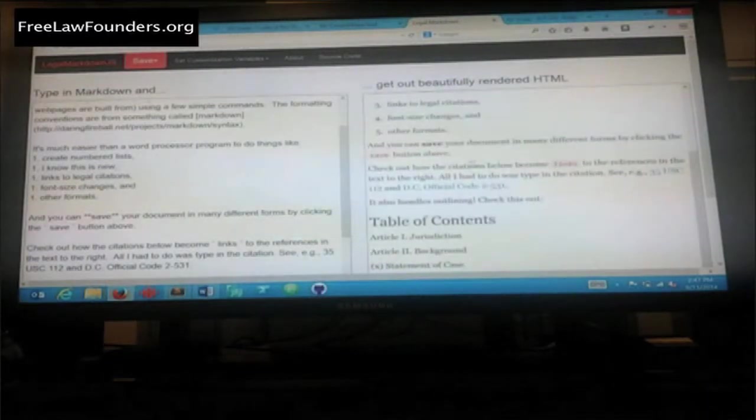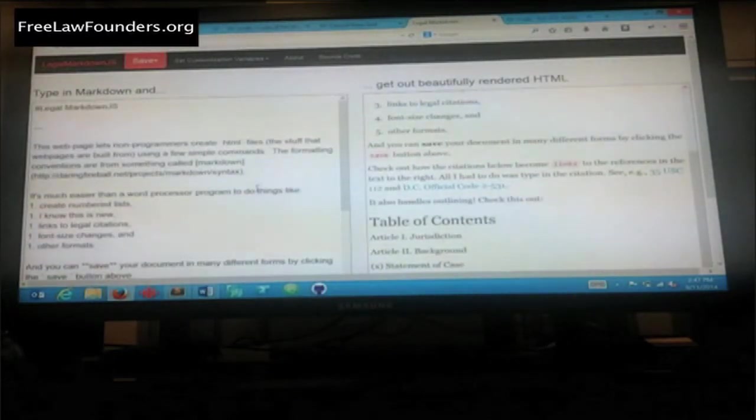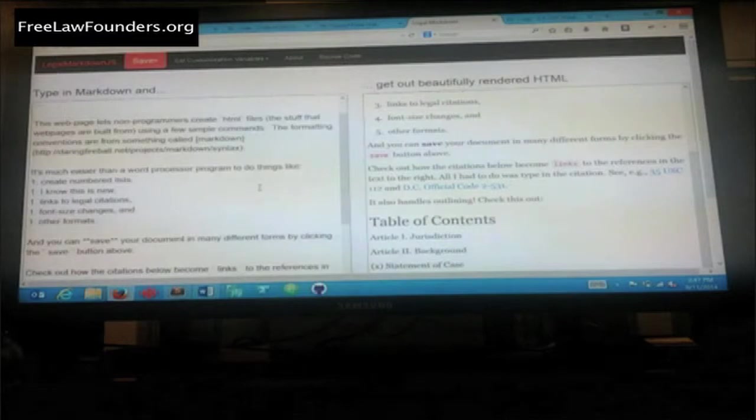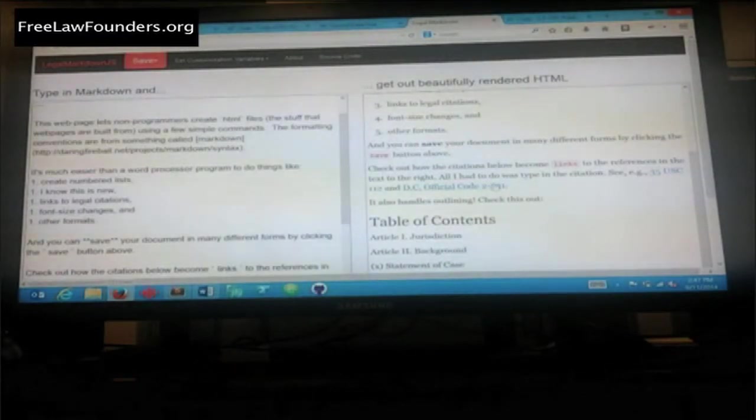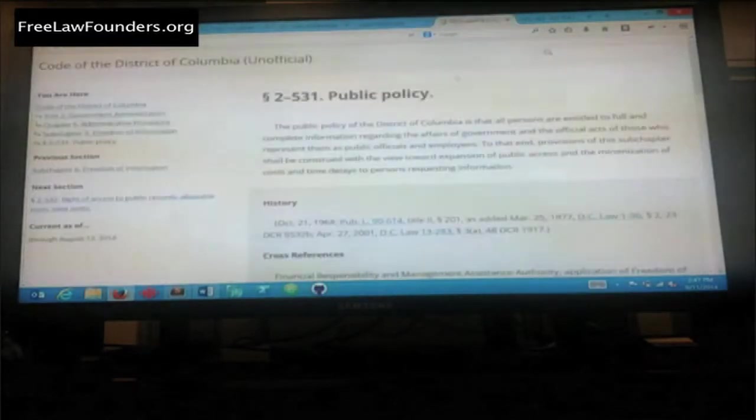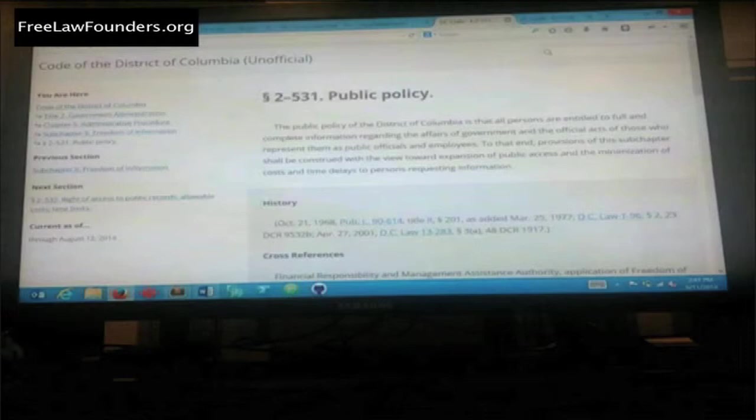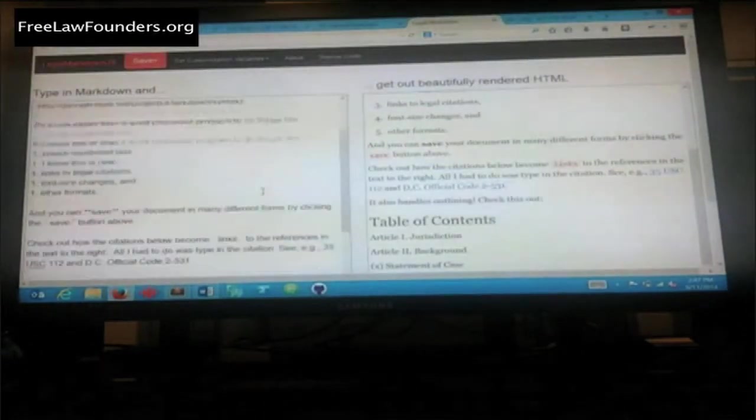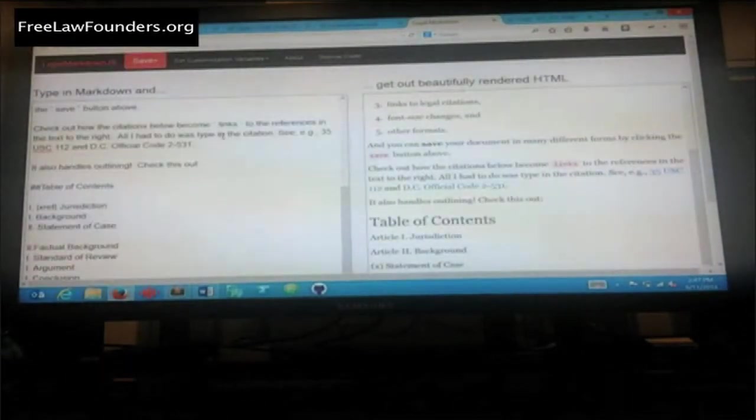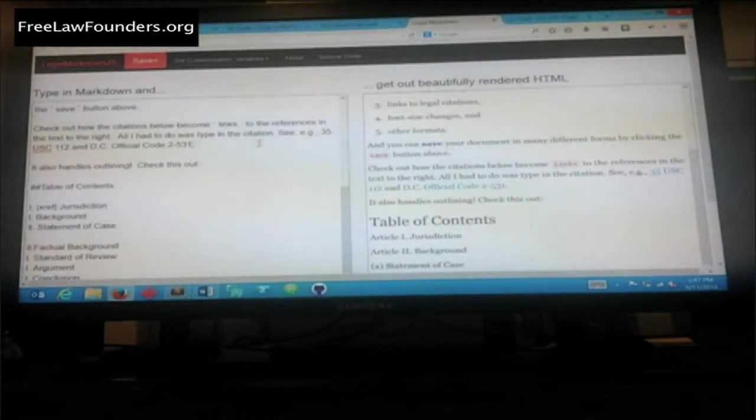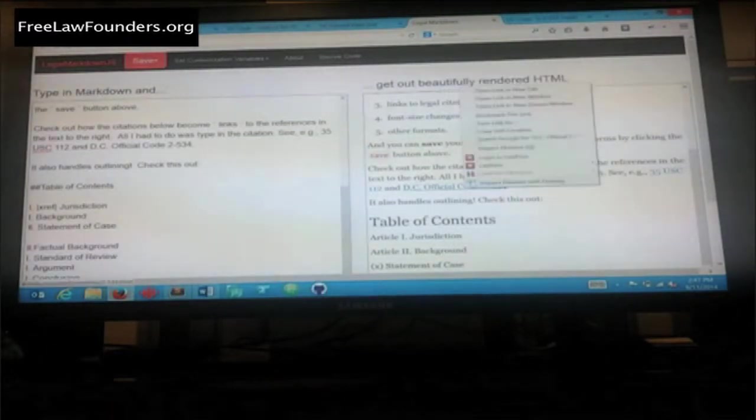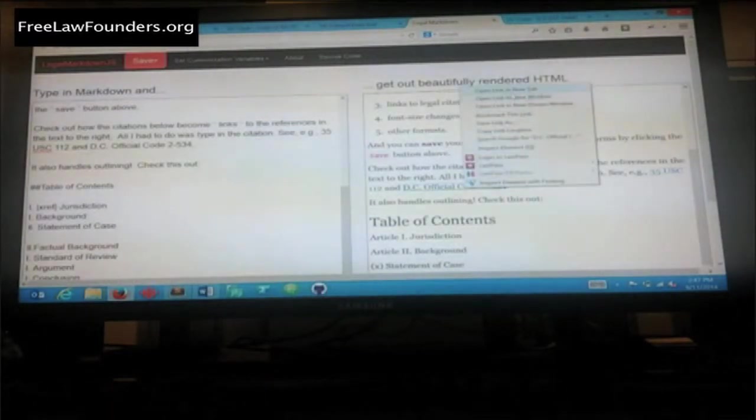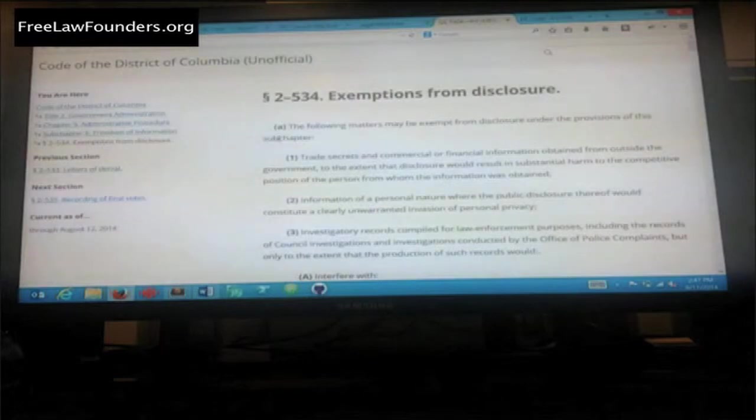The other aspect is that it has built in certain features that lawyers use, for example, citations to other primary legal materials. If you wanted to change the citation, so that it's actually going to be 534 instead of 531, it automatically fixes it and puts you to section 2-534.